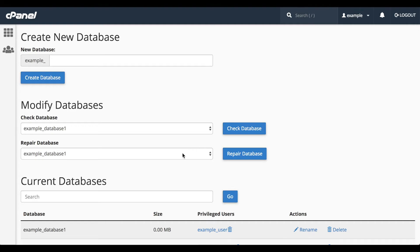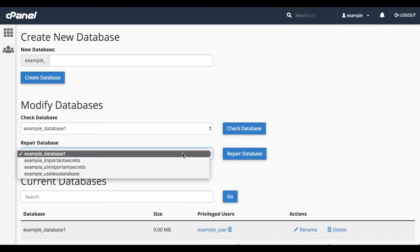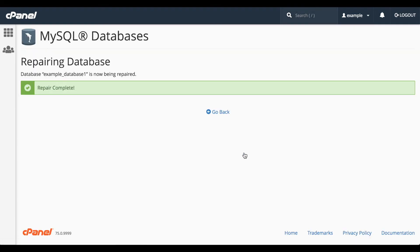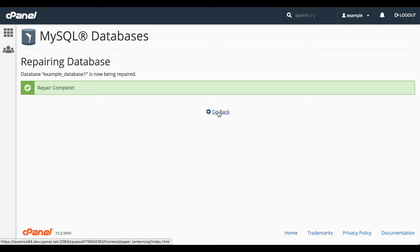Repair Database tries to repair errors and corruption on a database. Select the database out of the list, click the Repair Databases button, and the repair is complete. Let's click Go Back.